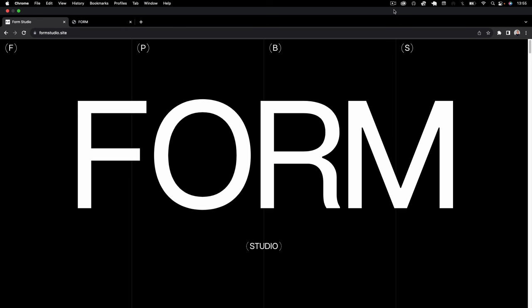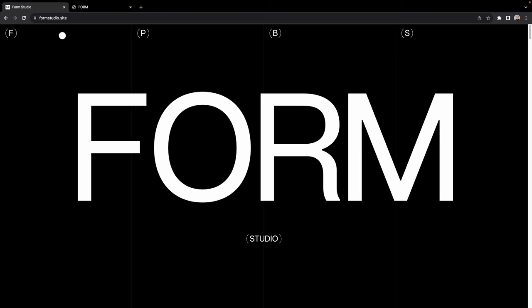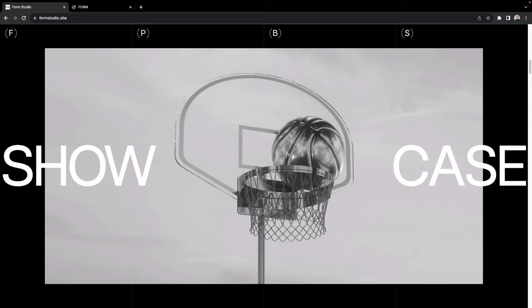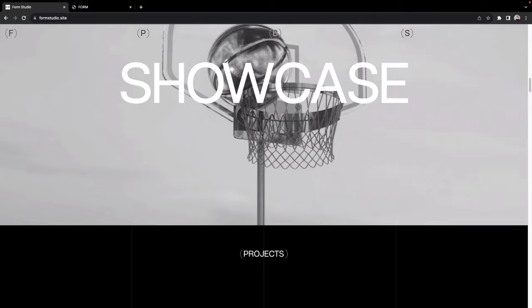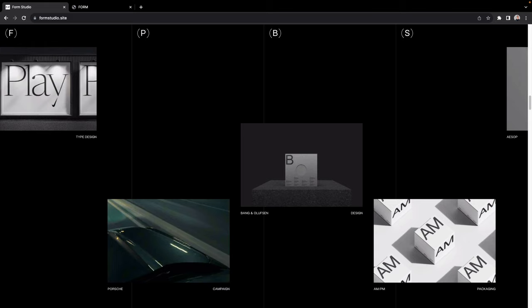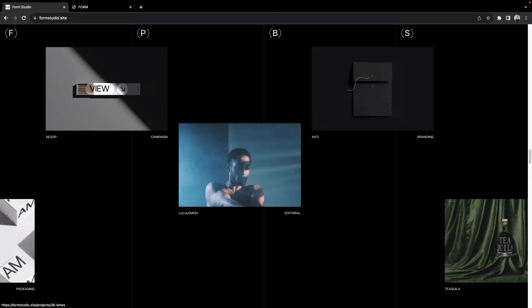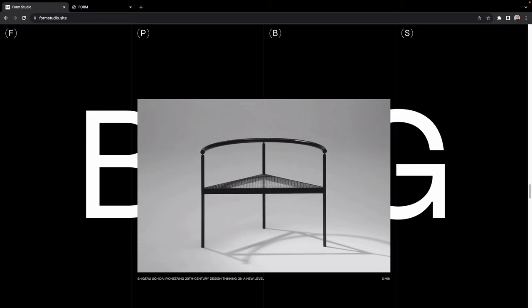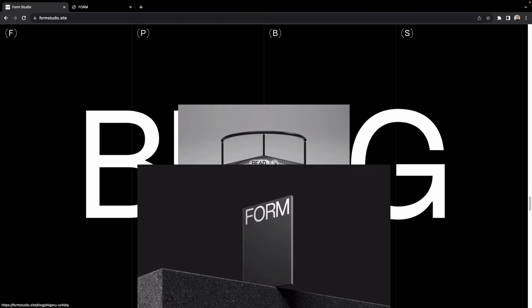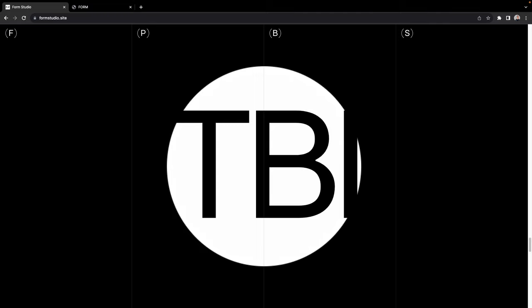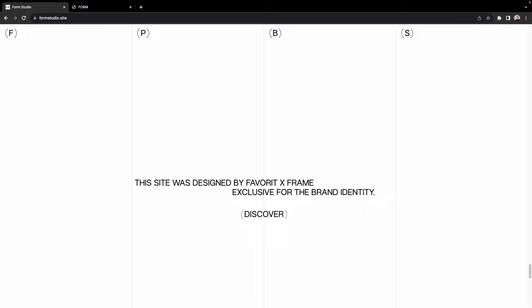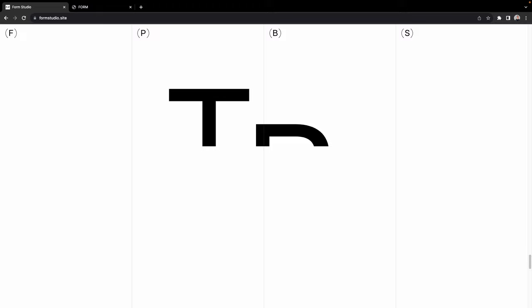Welcome back. Today we're diving into a mini series where I'll be attempting to recreate this really nice minimal website, formstudio.site. They implement some cool features: when you scroll down, a video comes into the viewport, stops when centered, then scales to fill the viewport. There's also a horizontal scrolling project section, a sticky blog section that scans content backwards, a circle reveal animation, and a final video section.